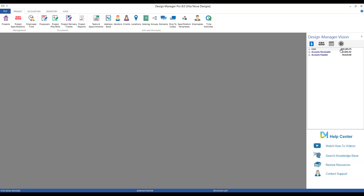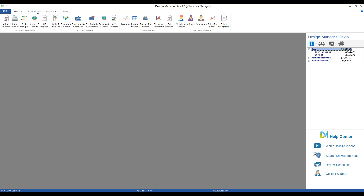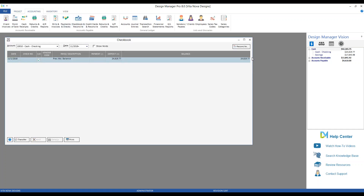Let's begin with our first panel: Accounting. The first entry is for Cash, showing our total balance of all asset cash banking accounts. If we click the plus sign, we can see all those accounts — our Cash Checking listed at $24,619 and our Savings at $17,645. Those are the current balances as of today, so I don't need to go into my accounting tab to check my checkbook balance.